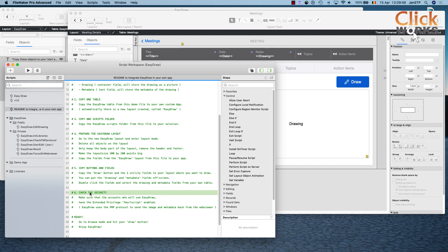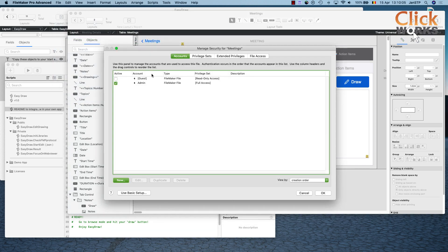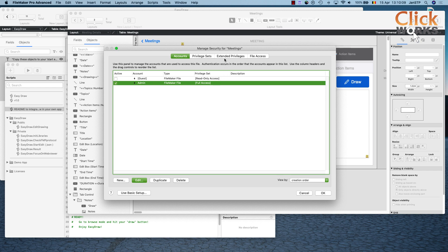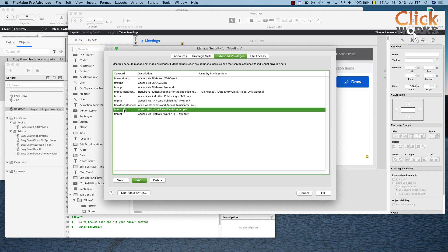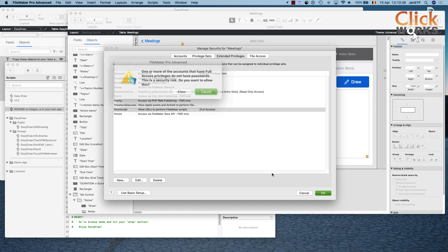The last step is to check security, because the fmurl script extended privilege needs to be enabled for our account. We go to File > Manage Security. We go to Extended Privileges and find the fmurl script extended privilege — it's automatically added by FileMaker but not activated by default. We need to enable it for the accounts that will use the EasyDraw functionality. In our case, that's the full access account, so we click OK.